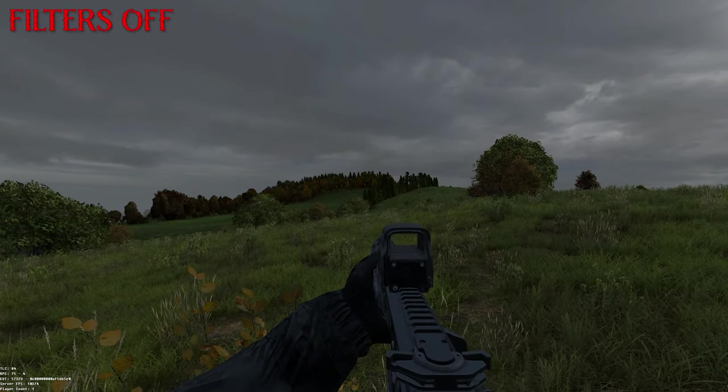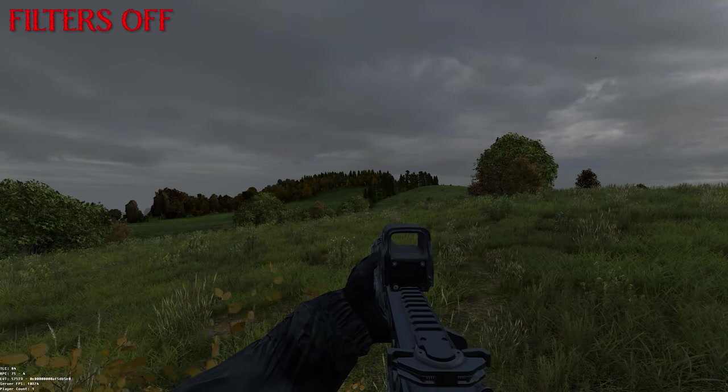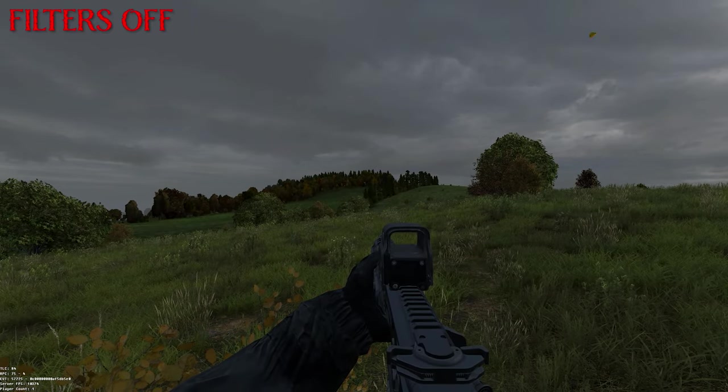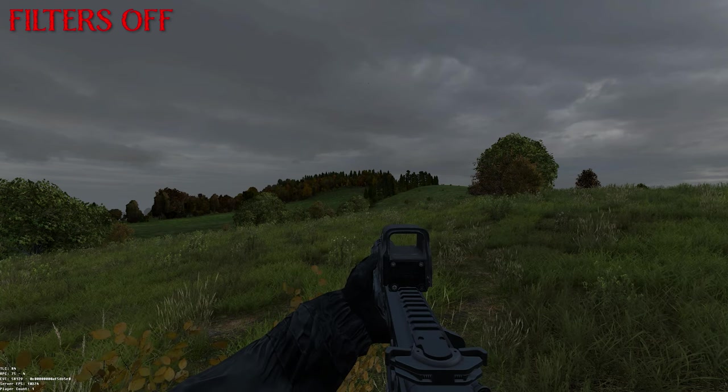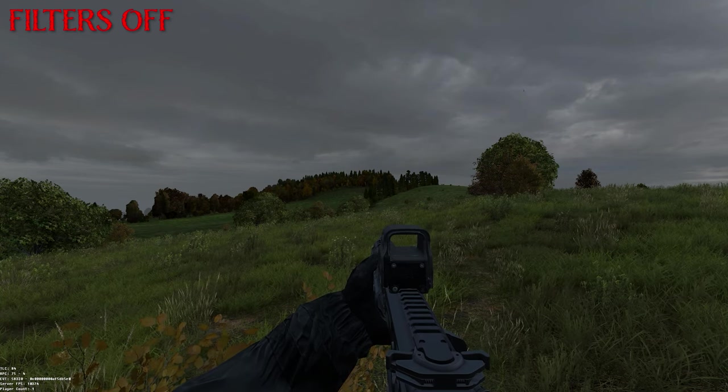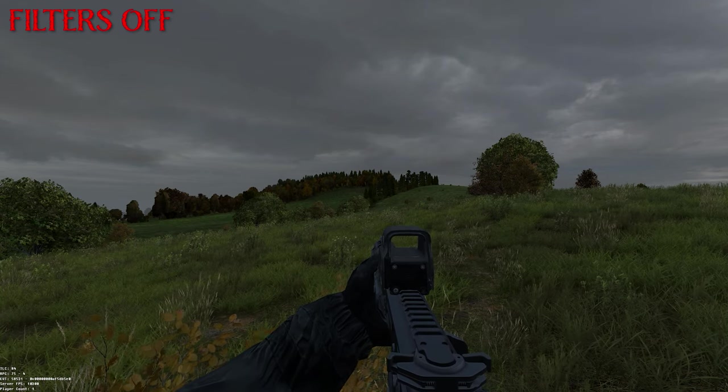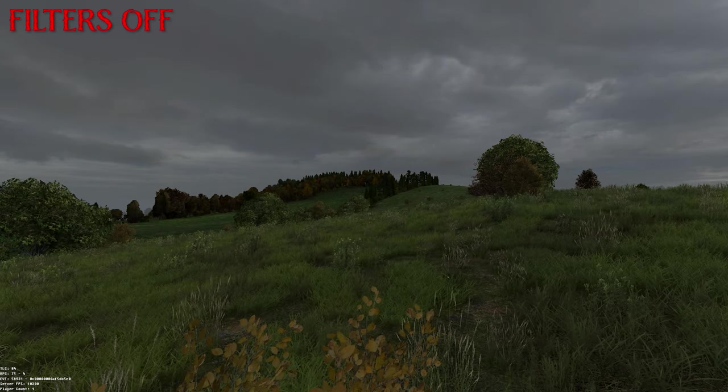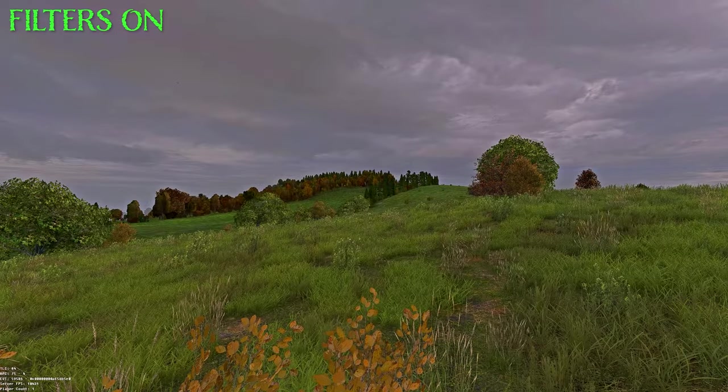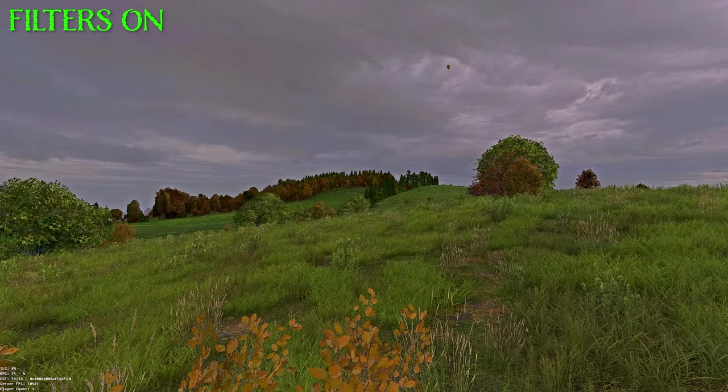What's up lads, today I'm bringing you a highly requested and severely late settings and filters video for DayZ, which would help you get your game looking from gloomy and blurry to sharp and clean for PvP.